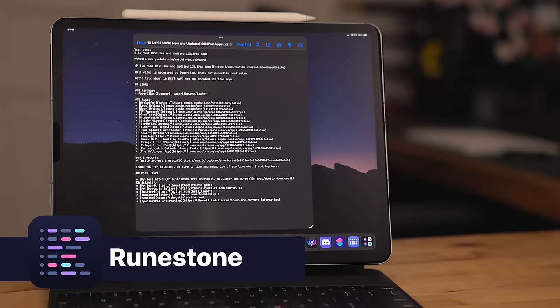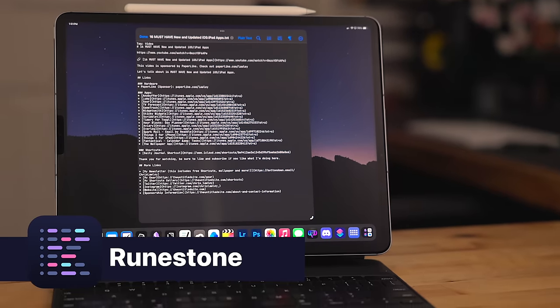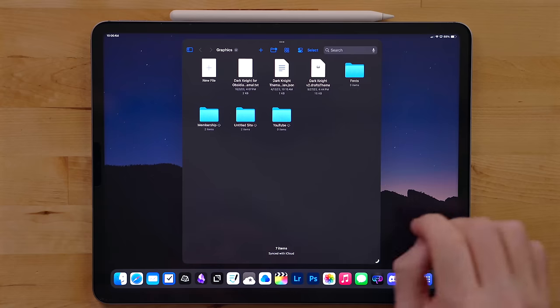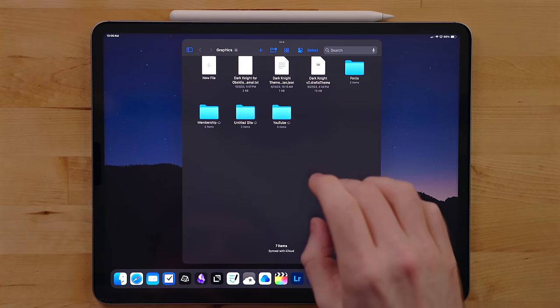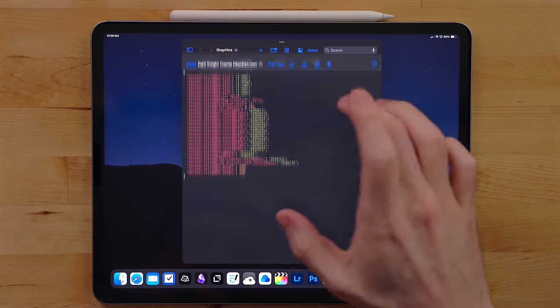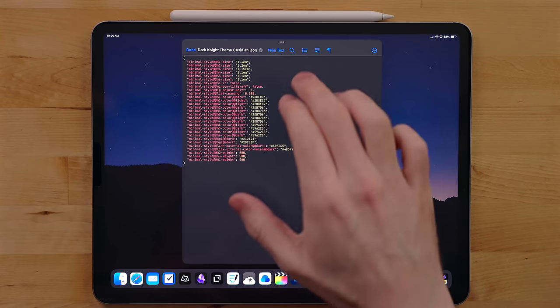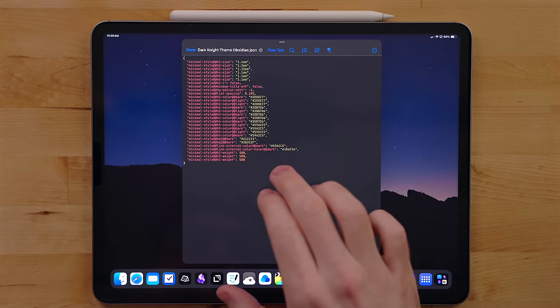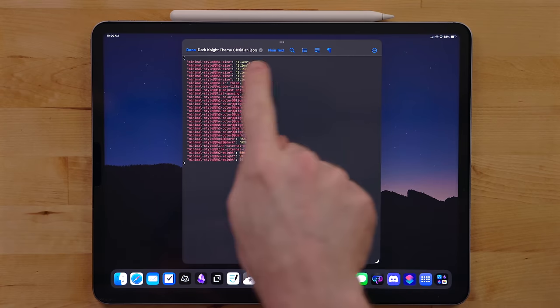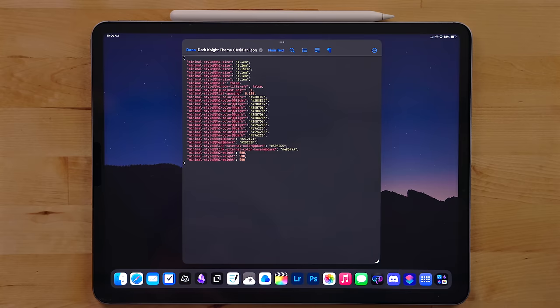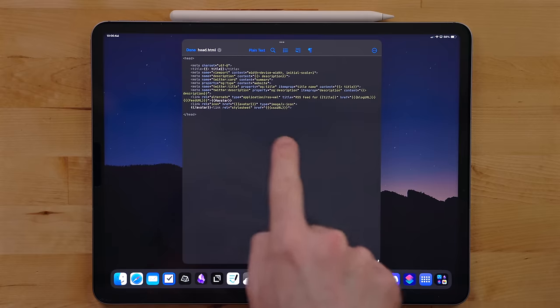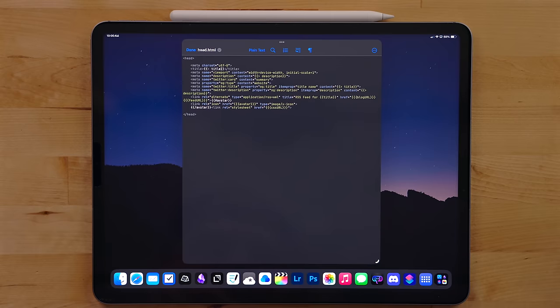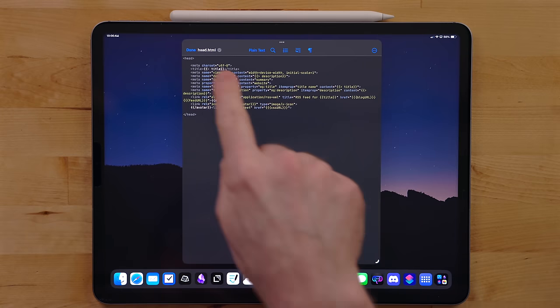Runestone is a text editor I've been using for writing code. Now, unfortunately, I don't have a lot of development work right now. Most of my stuff is working on the next version of my website. Runestone has syntax support for a ton of different languages.